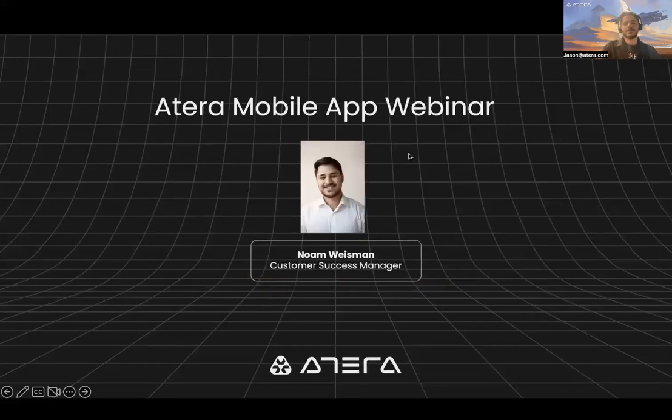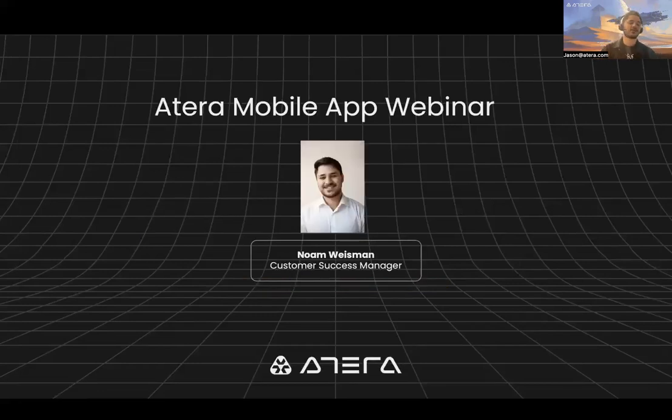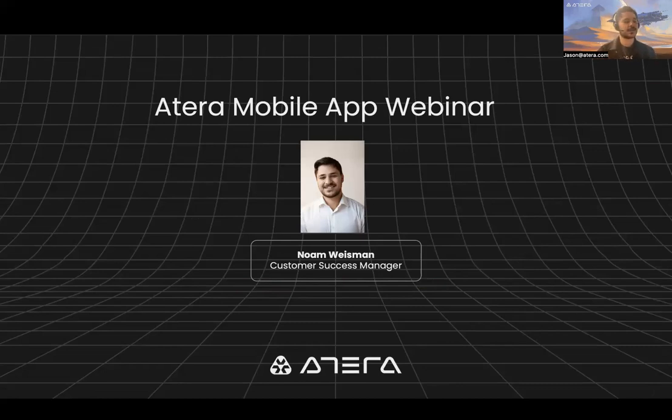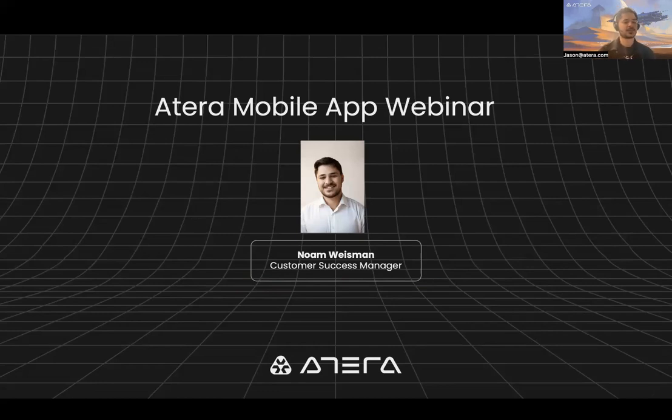All right, let's go ahead and begin. Welcome everyone to ATERA's mobile app webinar. Thank you so much for joining and viewing this webinar today. This is going to be a quick overview, kind of a walkthrough through the mobile app.